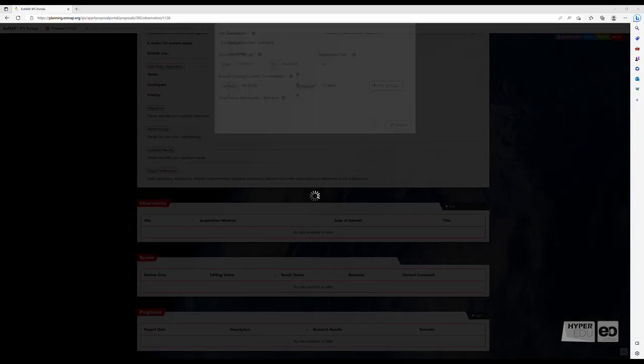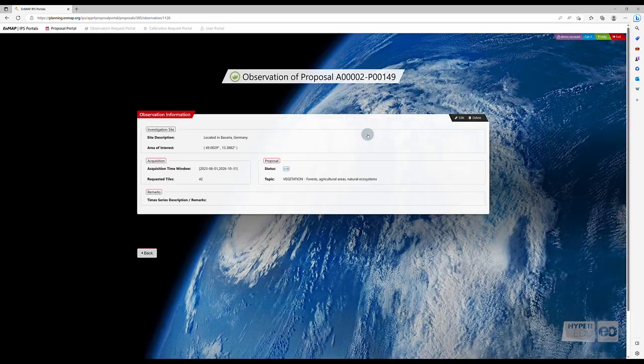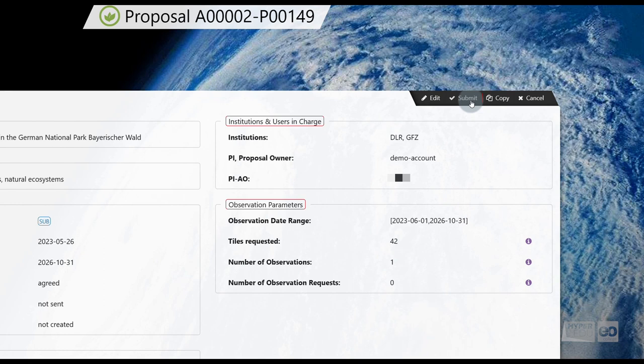After clicking submit, you will be informed about the next steps. Scroll up to the very top of the page.